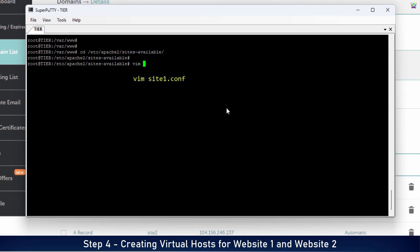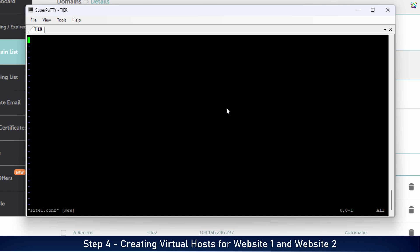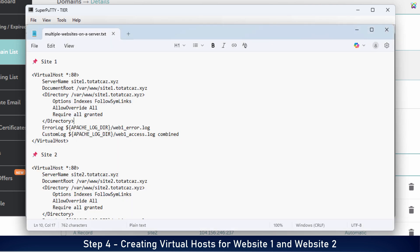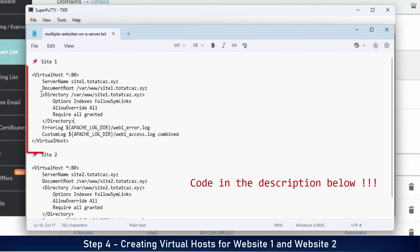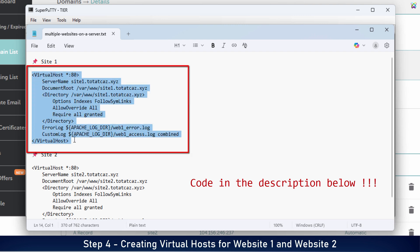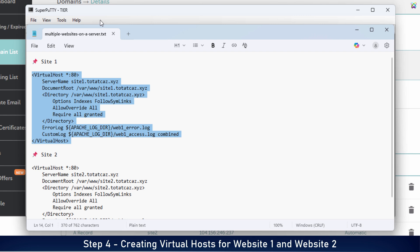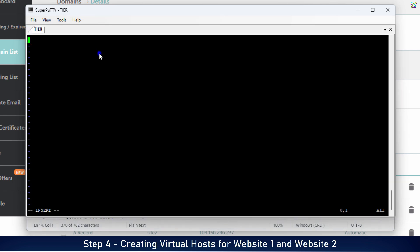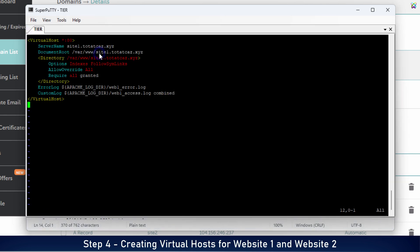Here, we'll create a new configuration file for the first website, named site1.conf. And we'll add the following content to the configuration file. Make sure to point to the exact directory you created earlier for site1, and correctly specify the server name as the domain or subdomain you previously configured in your DNS settings.